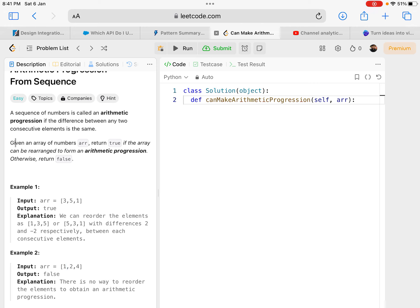The question says: given an array of numbers, return true if the array can be rearranged to form an arithmetic progression, otherwise return false. We need to rearrange it. From the question itself we understand that if we simply sort it and then check if all consecutive numbers have the same gap as the first two, then it is true — an arithmetic progression — otherwise false.